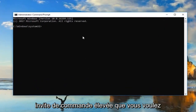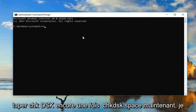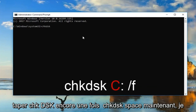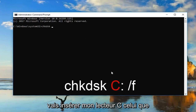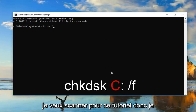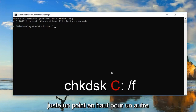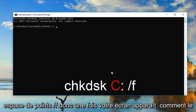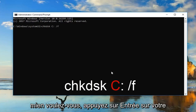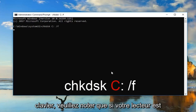Now in the elevated command prompt, you want to type in CHKDSK — so again, CHKDSK with a space. Now I'm going to insert my C drive, the one I want to scan for this tutorial. So type C, colon, space, forward slash F. Once your screen appears how mine does, you want to hit Enter on your keyboard.